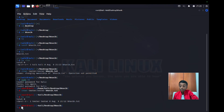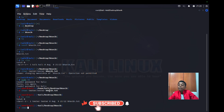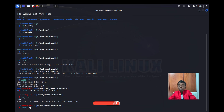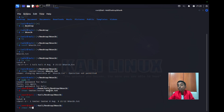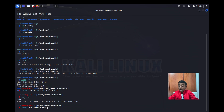I'm going to type chmod here and then 755, which means anybody who enters into this account can read it, write it, and even execute it. So: chmod 755 bovic.txt.